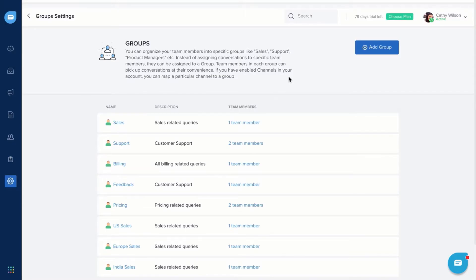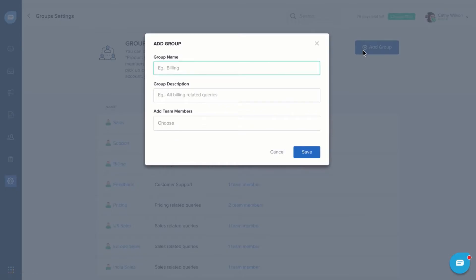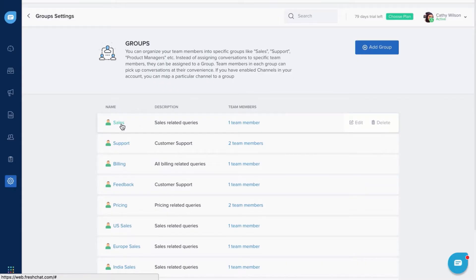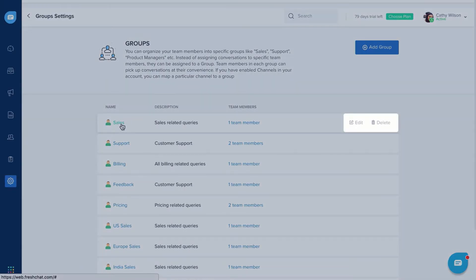Go to Groups Settings, click Add Group, enter the group details and add team members. You can also edit or delete groups later on.